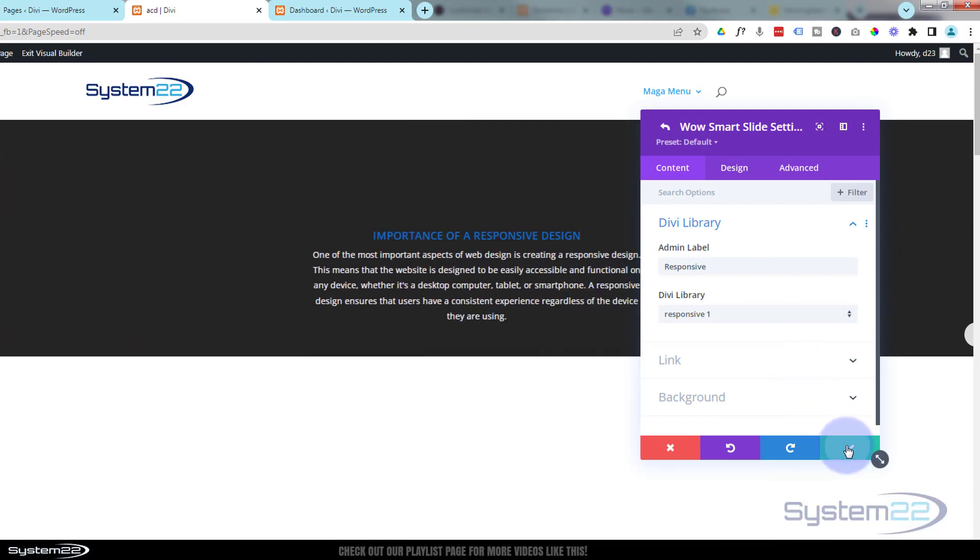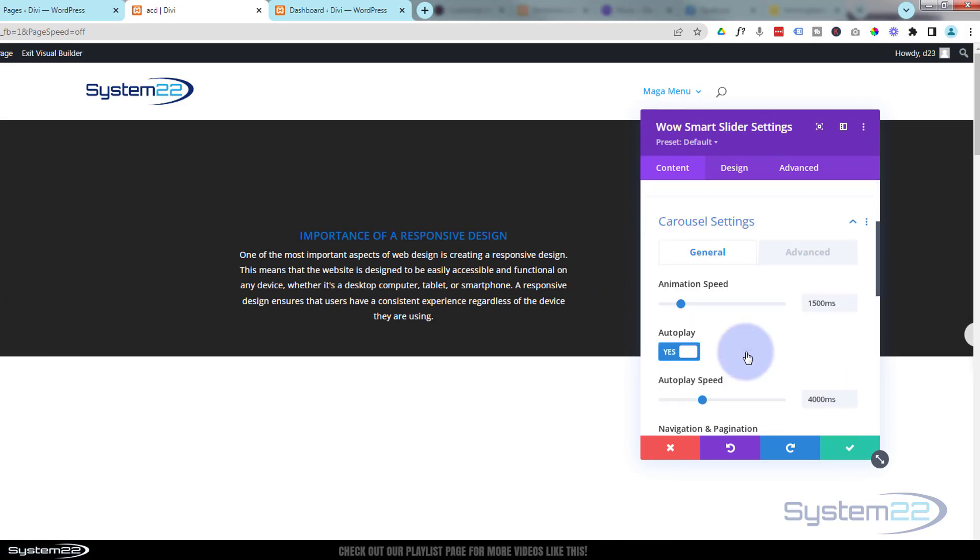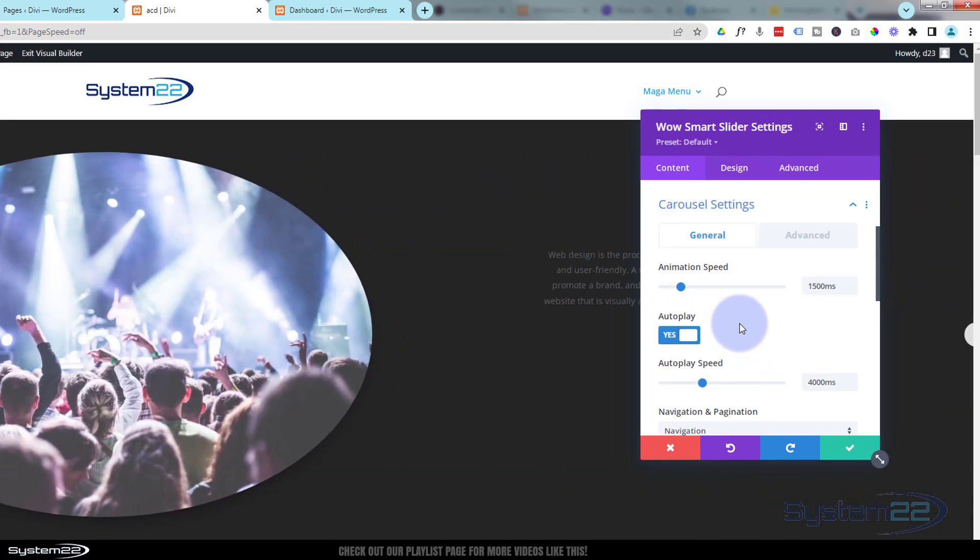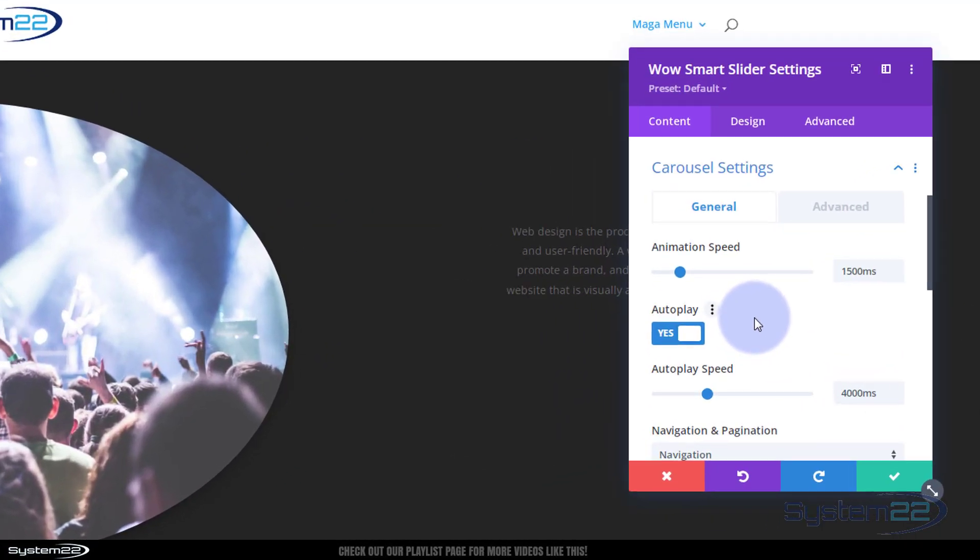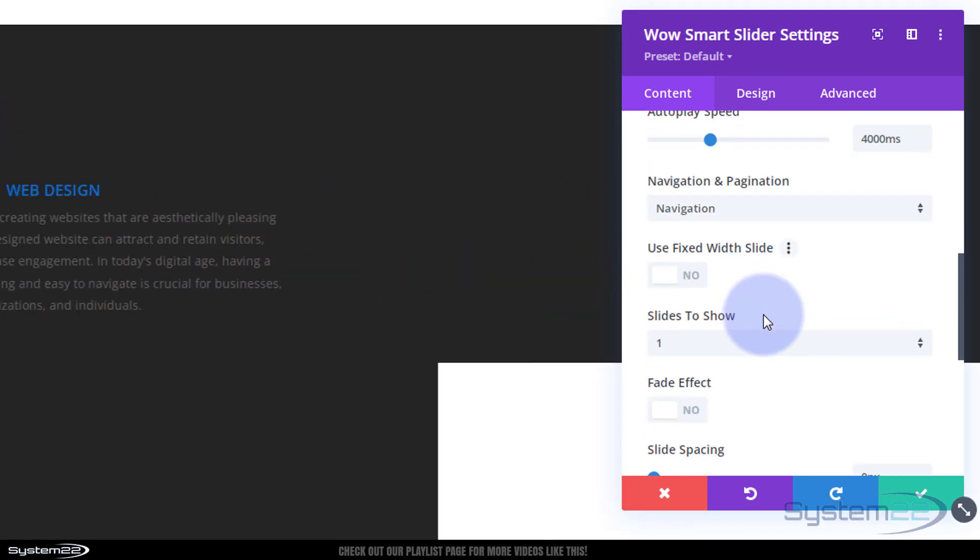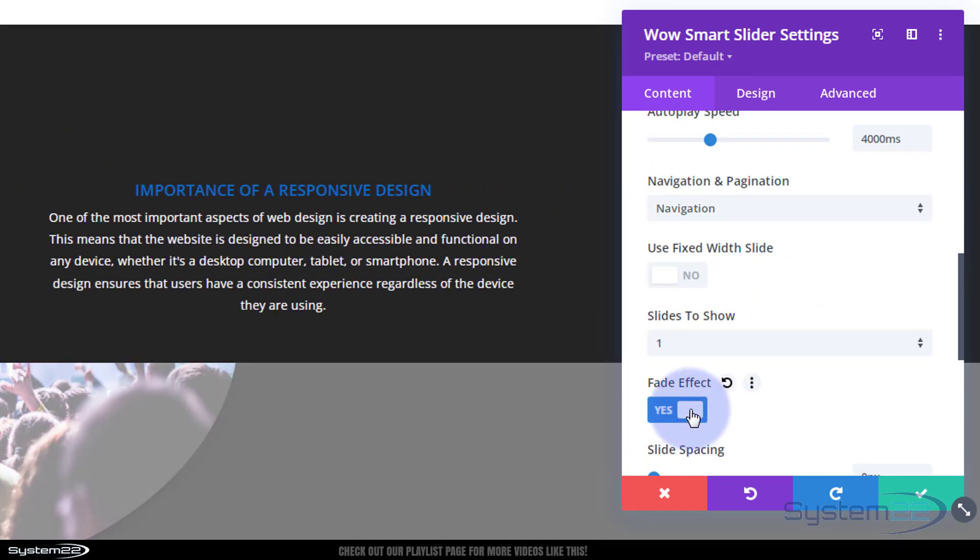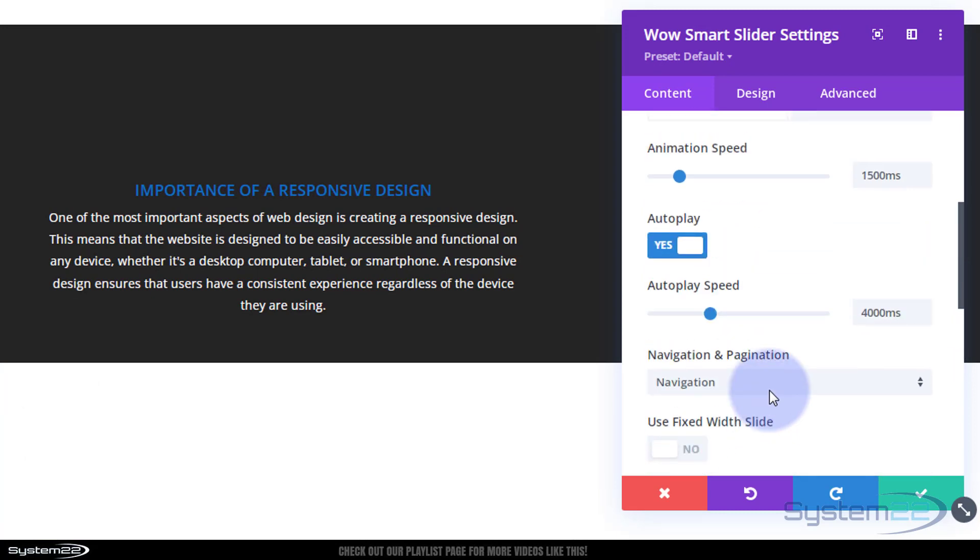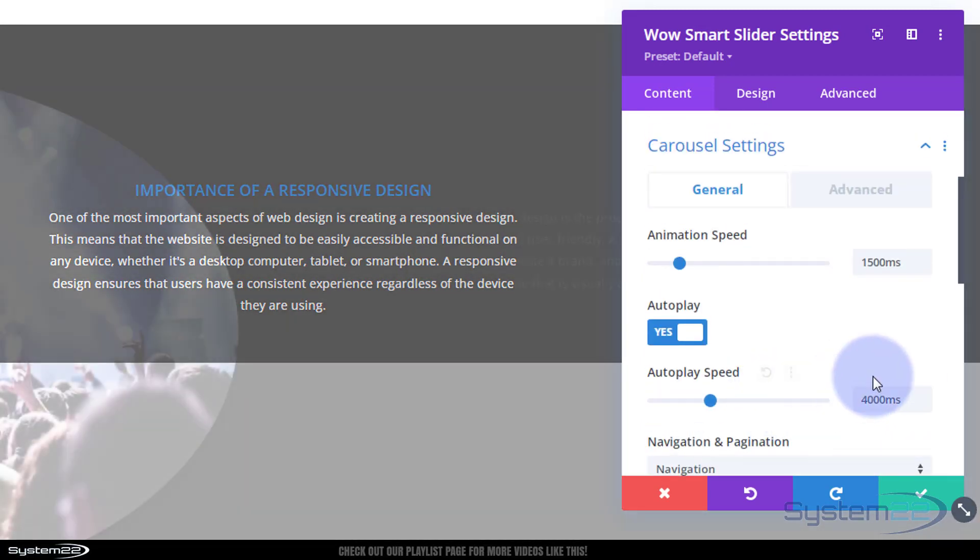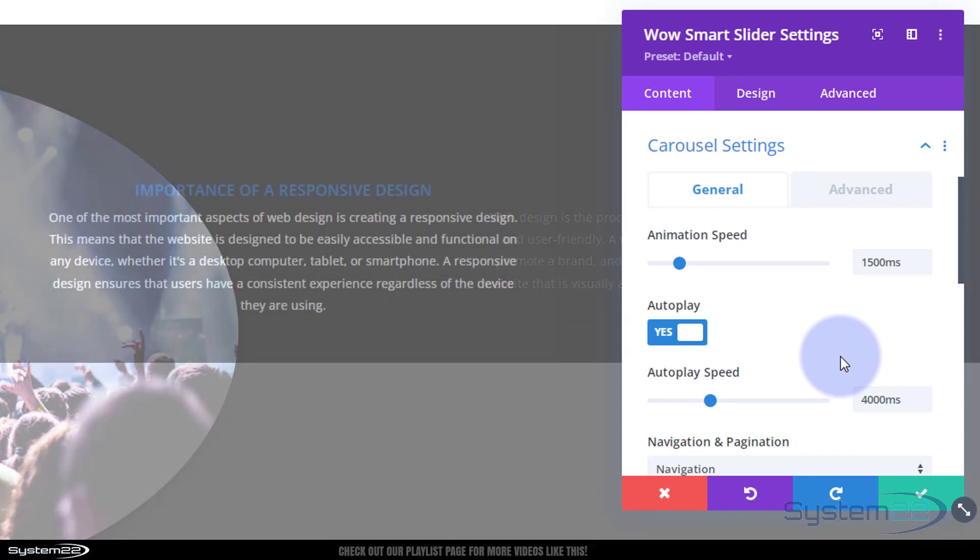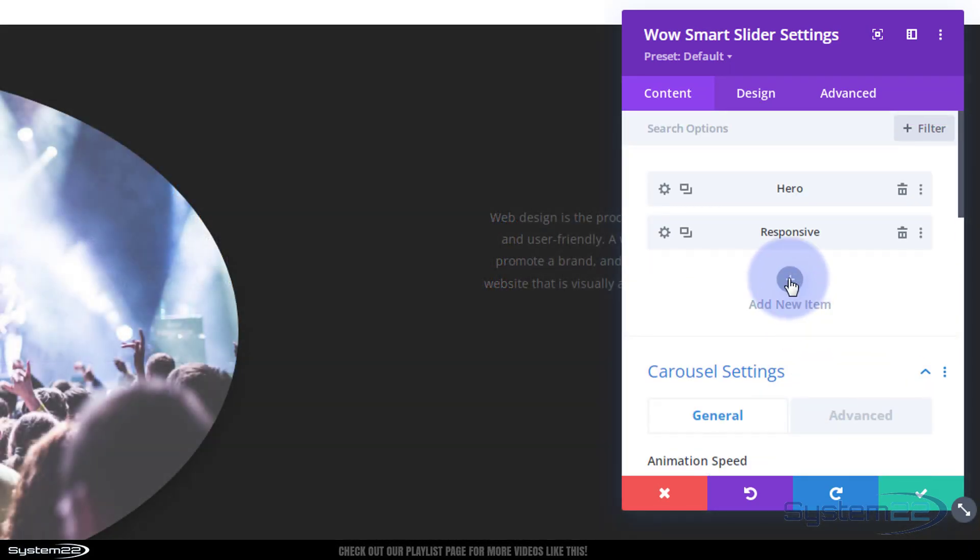That's a nice effect, but I'm going to change mine to fade so they fade from one to the other. If we save this and go back to our main Wow Smart Slider settings, back to the carousel settings, roll down a little bit, I'm gonna turn the fade effect on. That way they'll fade in and out rather than slide in and out. They'll still use the same timing as we've got here.